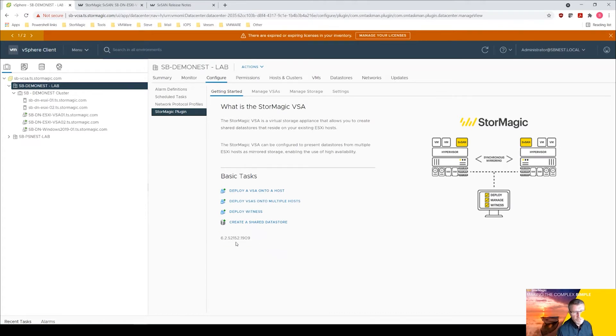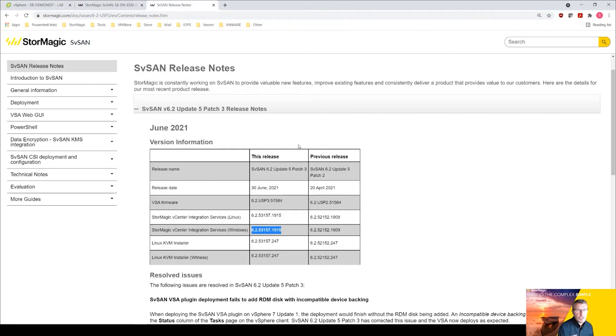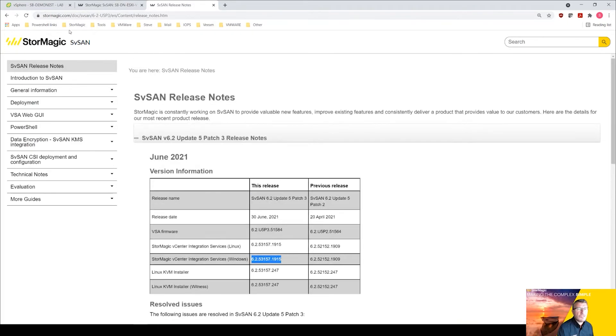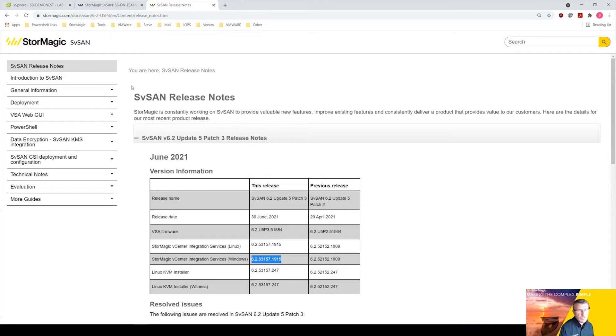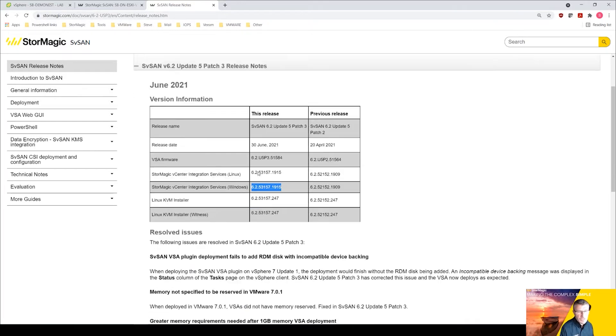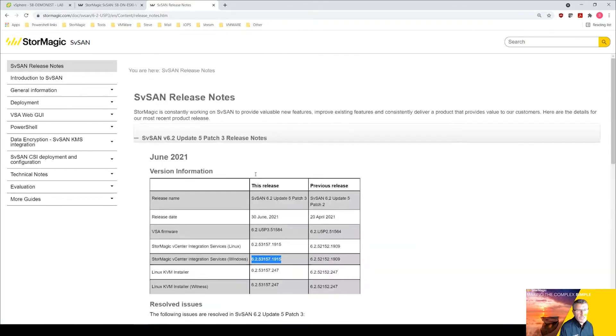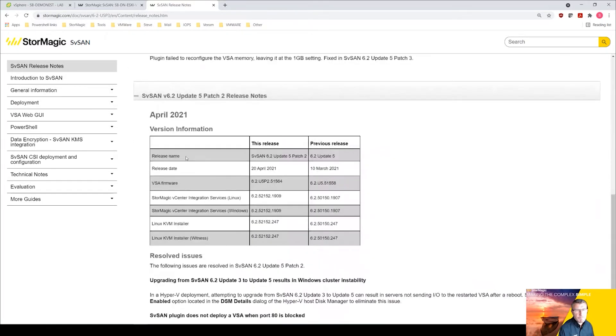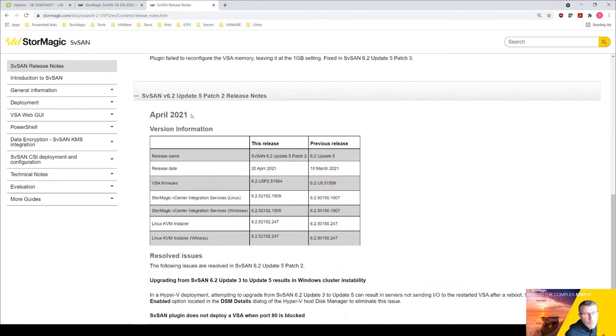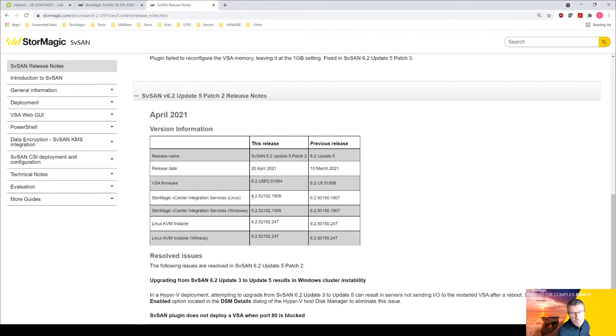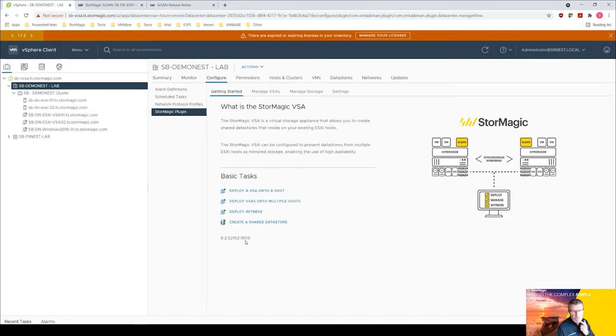I've gone on to stormagic.com manuals and documents and we've got some release notes here. So in terms of the current version that we have, that was April 2021, 6.2 update 5 patch 2, there's that number there.